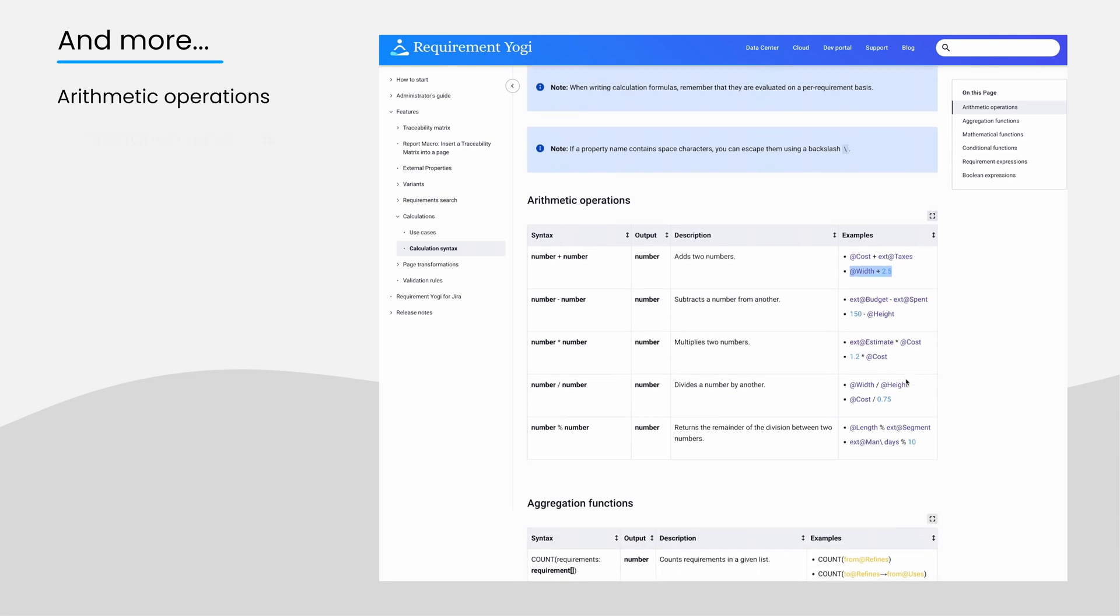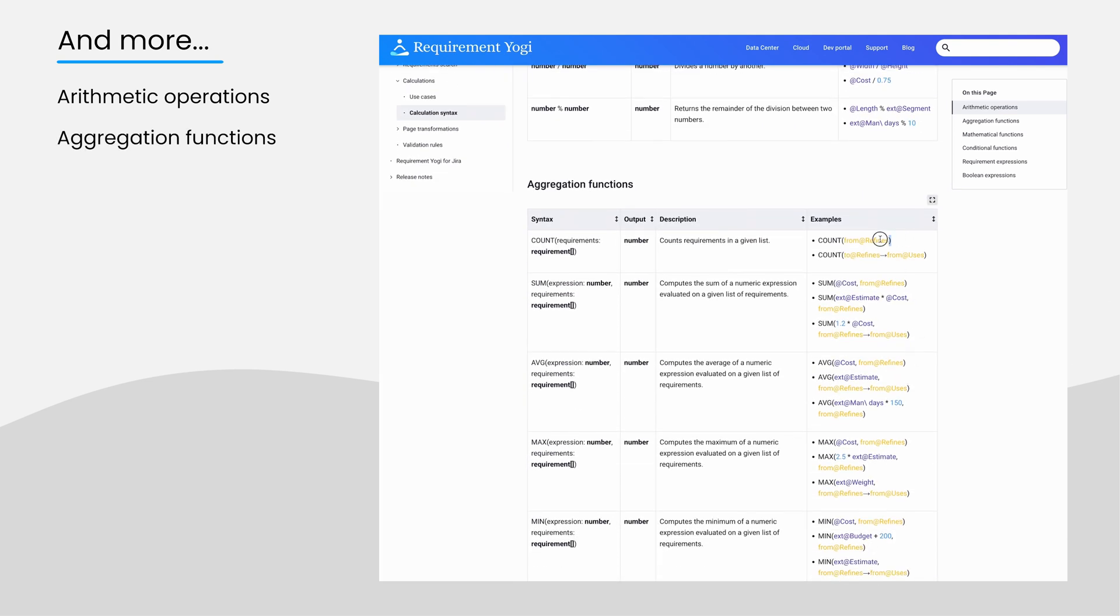Aggregation functions to count requirements in a given list, averages, sums, max, and mins.